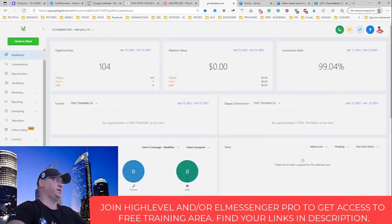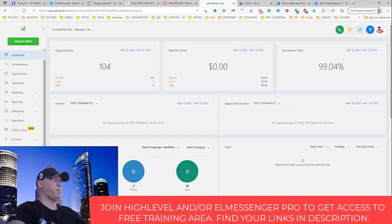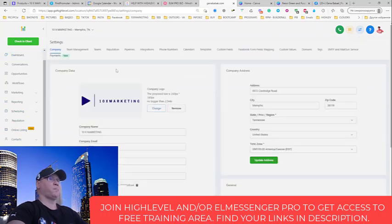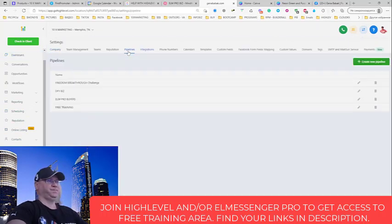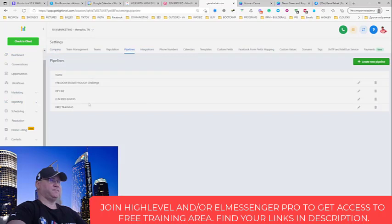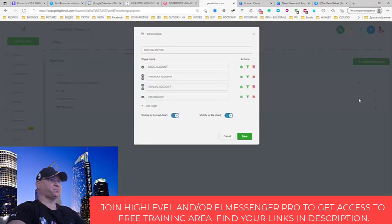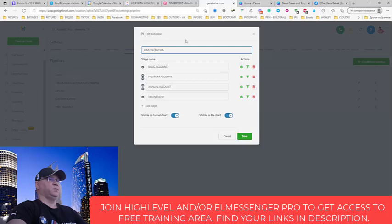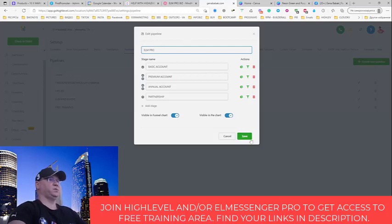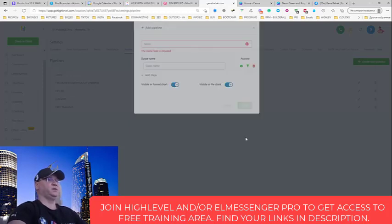So first of all I created my pipelines here. I have a couple of them, and this one for ElMessenger Pro buyer. ElMessenger Pro, for example. Save.